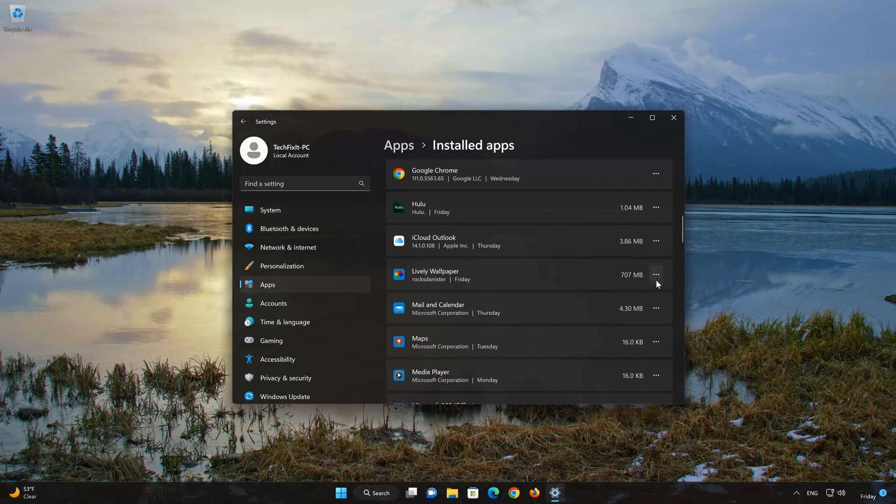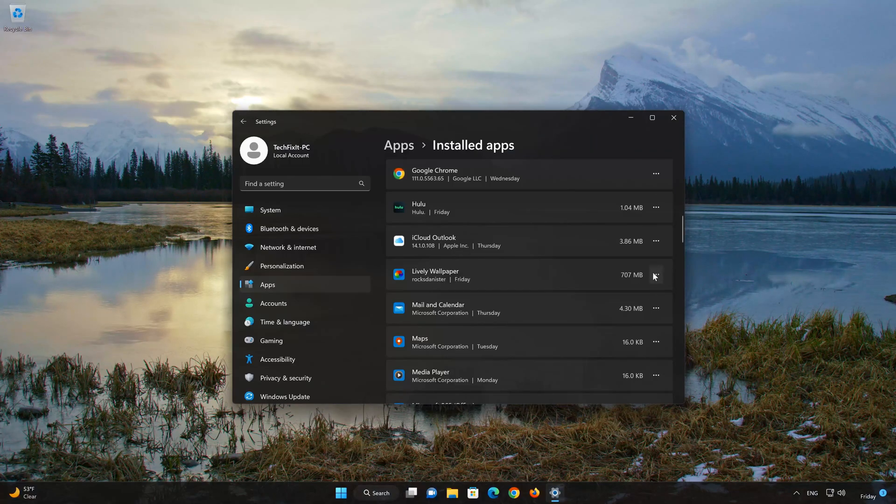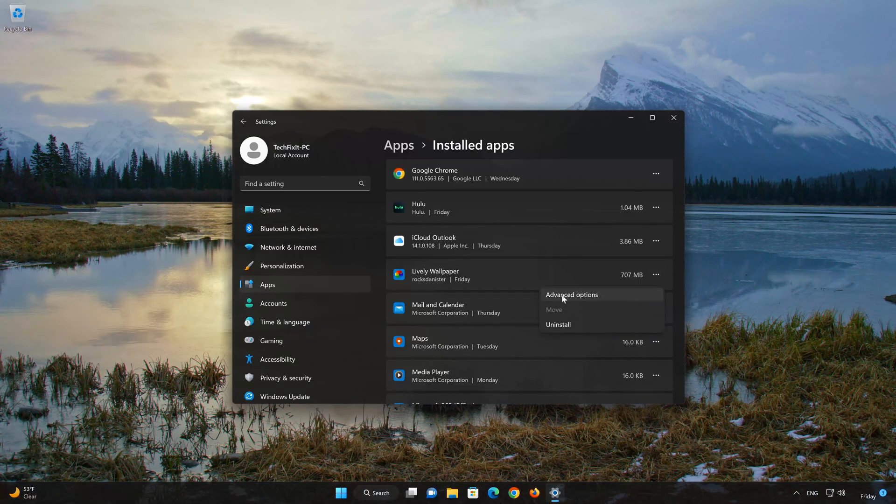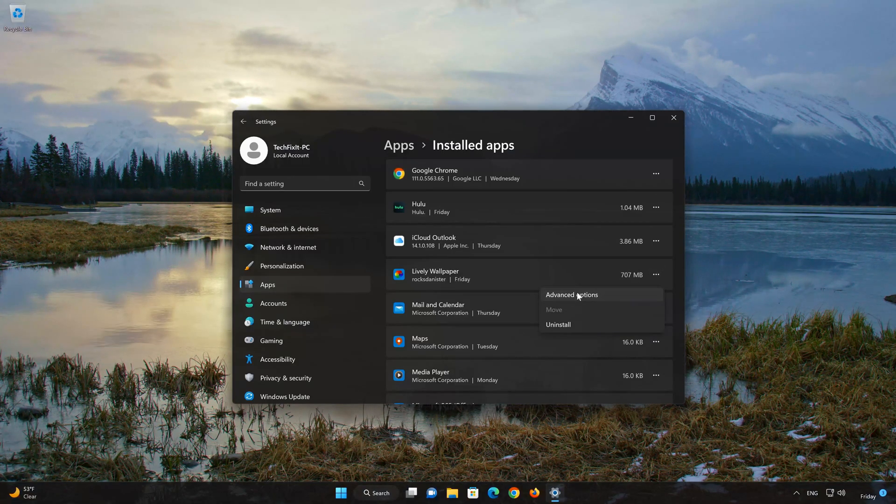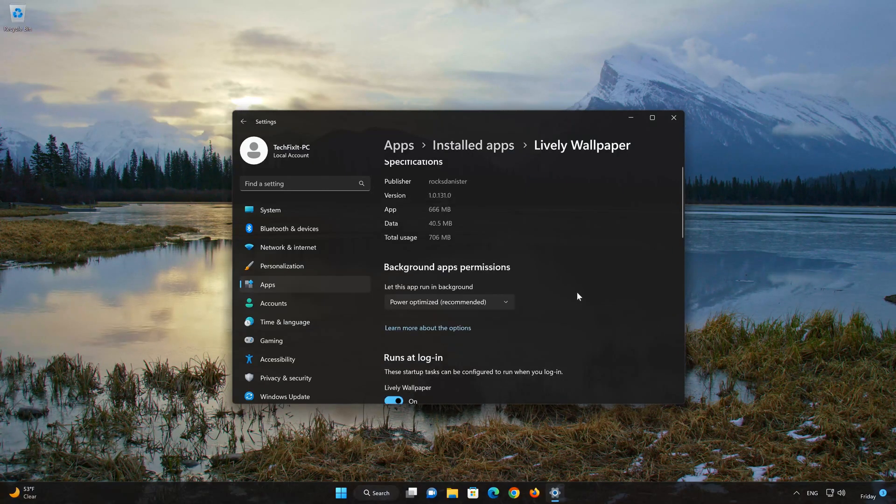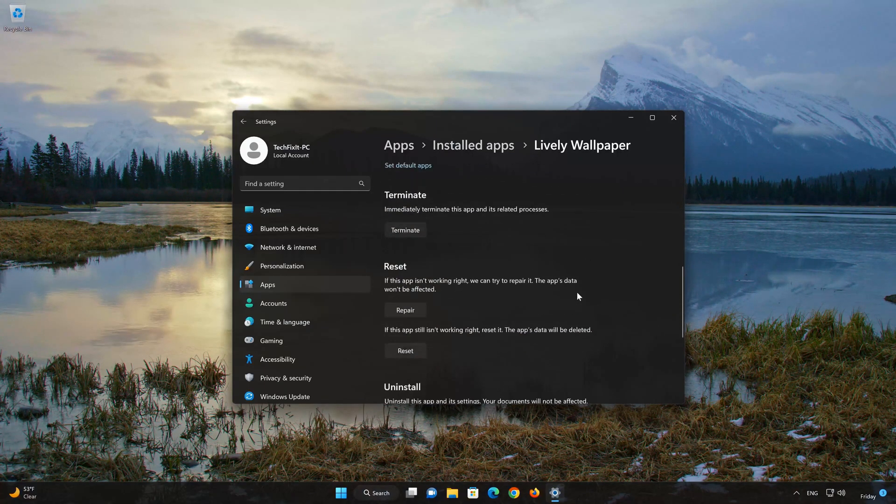Locate Lively Wallpaper. Click on the three dots to open the Lively Wallpaper app options. Click on Advanced Options. Look for the Reset section.